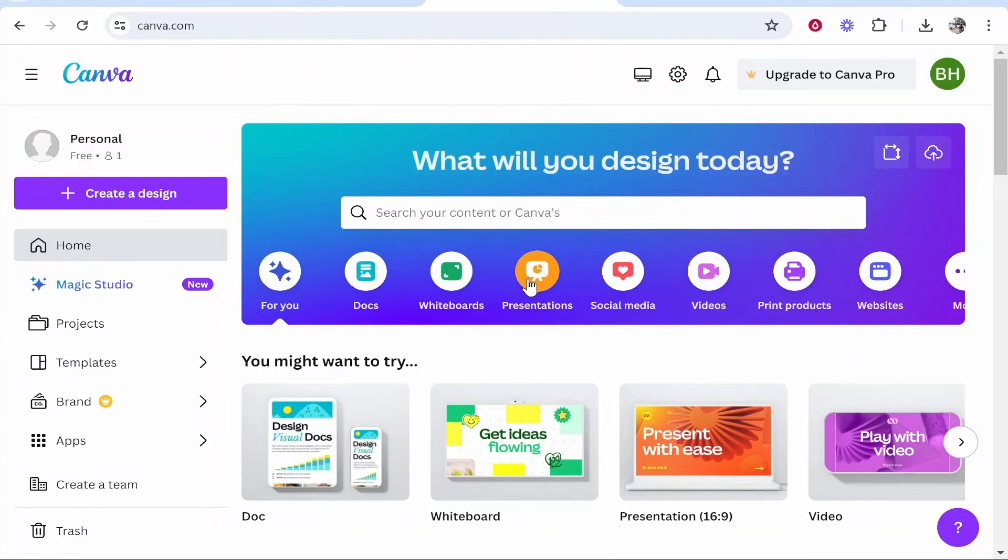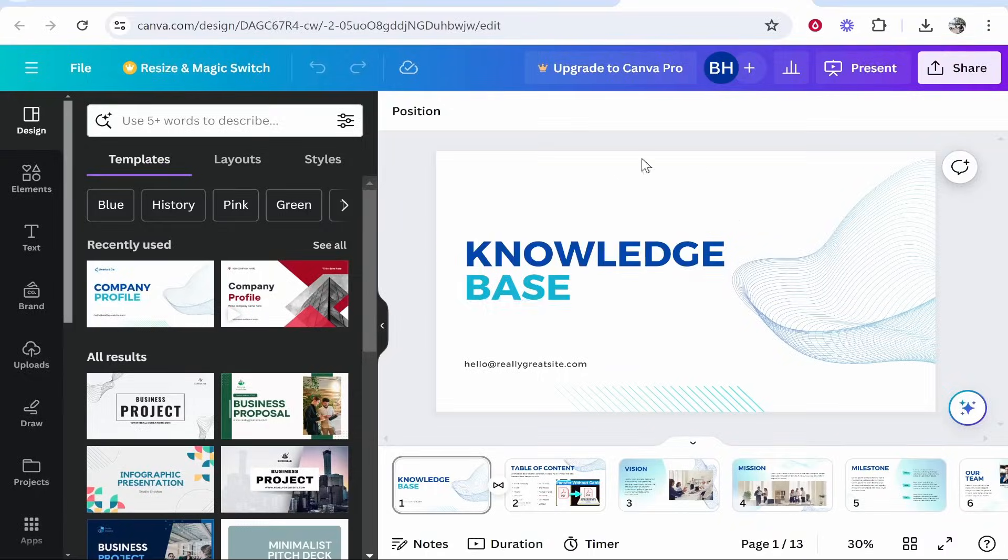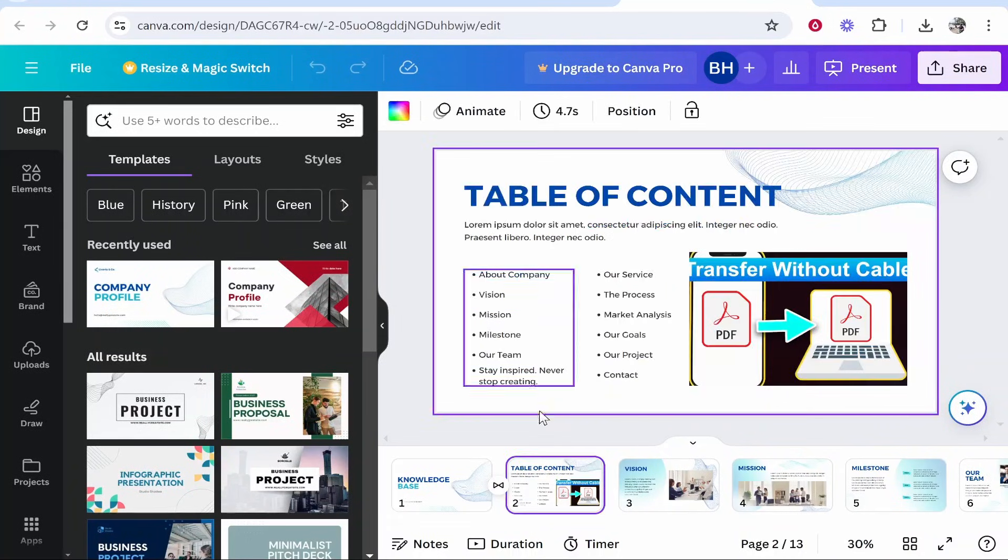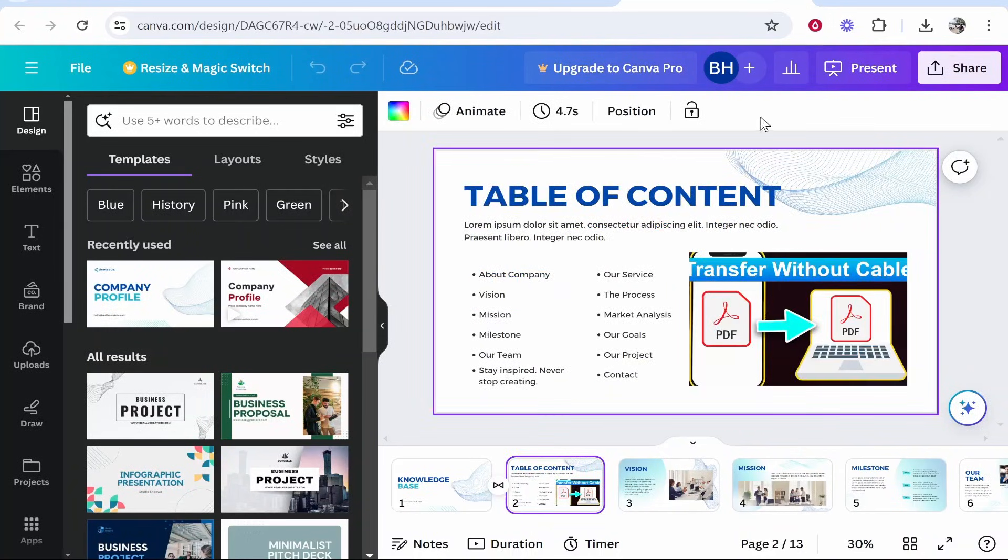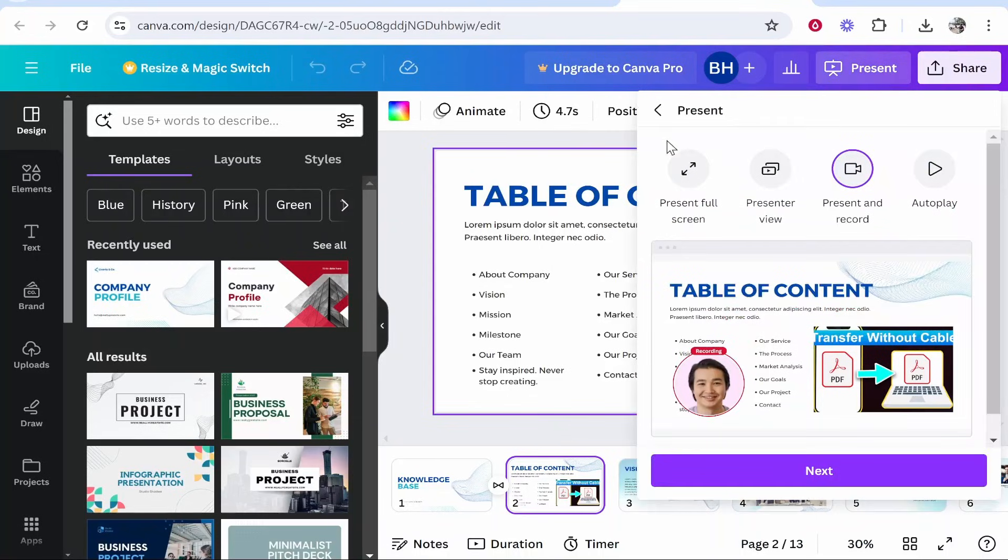Alternatively, you can create a presentation from scratch using their presentation templates. Nonetheless, head over to your presentation, and once you've created that presentation and you're happy with it, you want to go to present in the top right hand corner and that will give you some options.